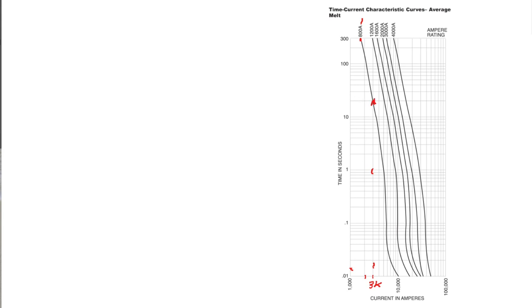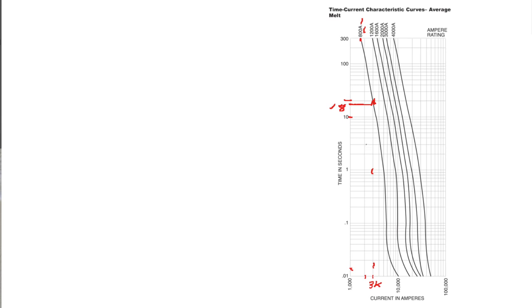We follow this over and we see that if this is 10 seconds, this is 20 seconds, so we're around 18 seconds. So an 800 amp fuse at 3,000 amps fault current will trip after approximately 18 seconds.